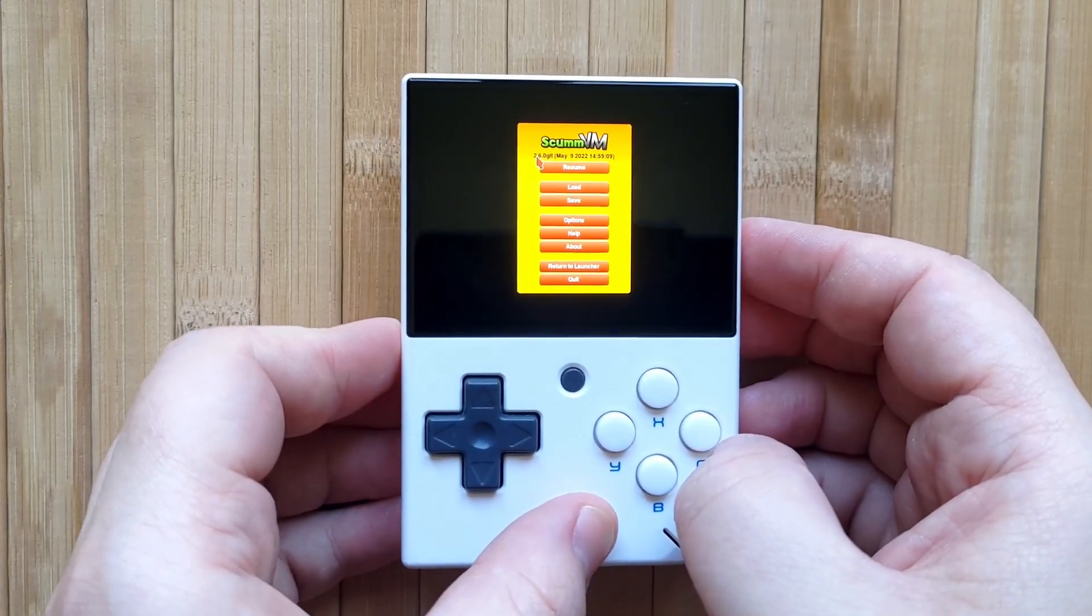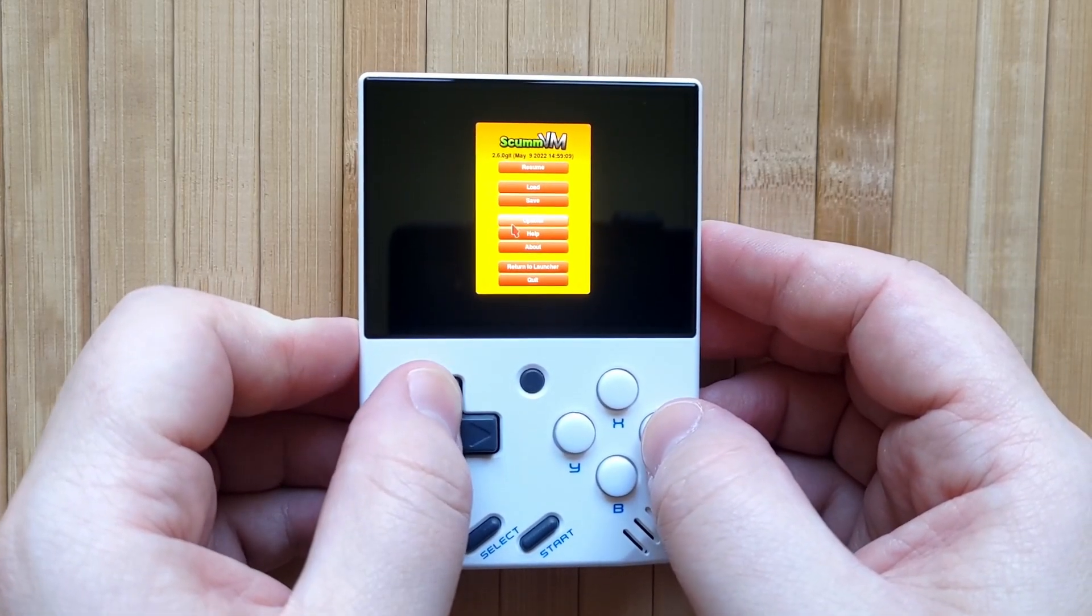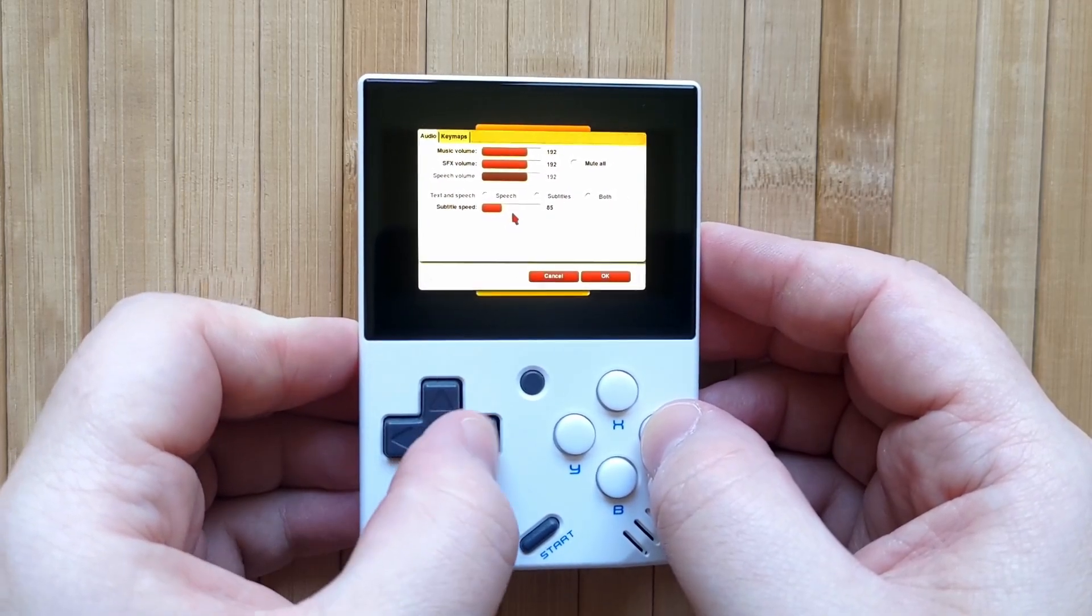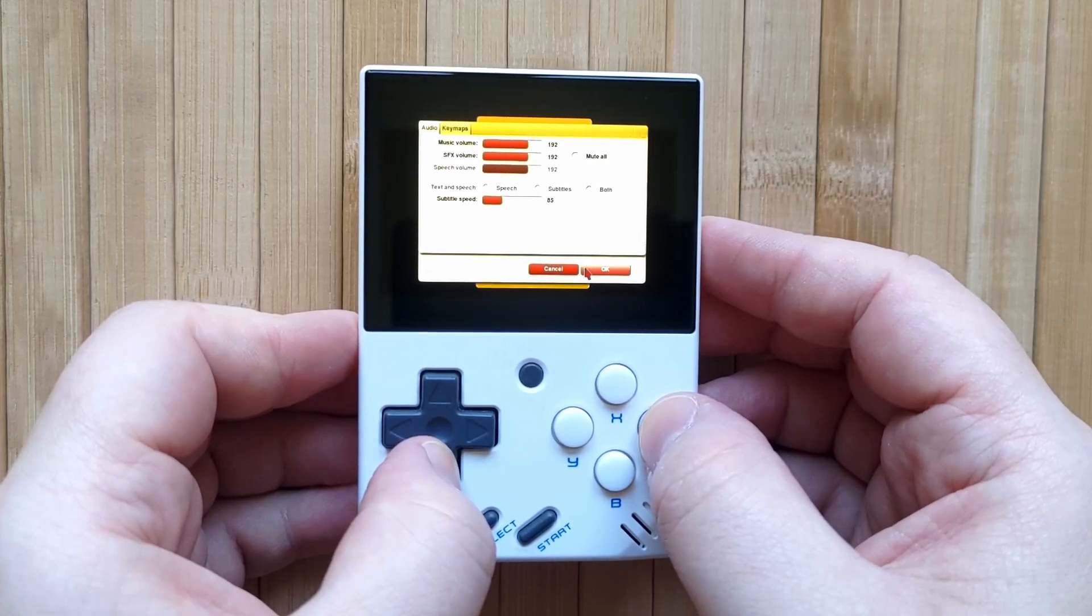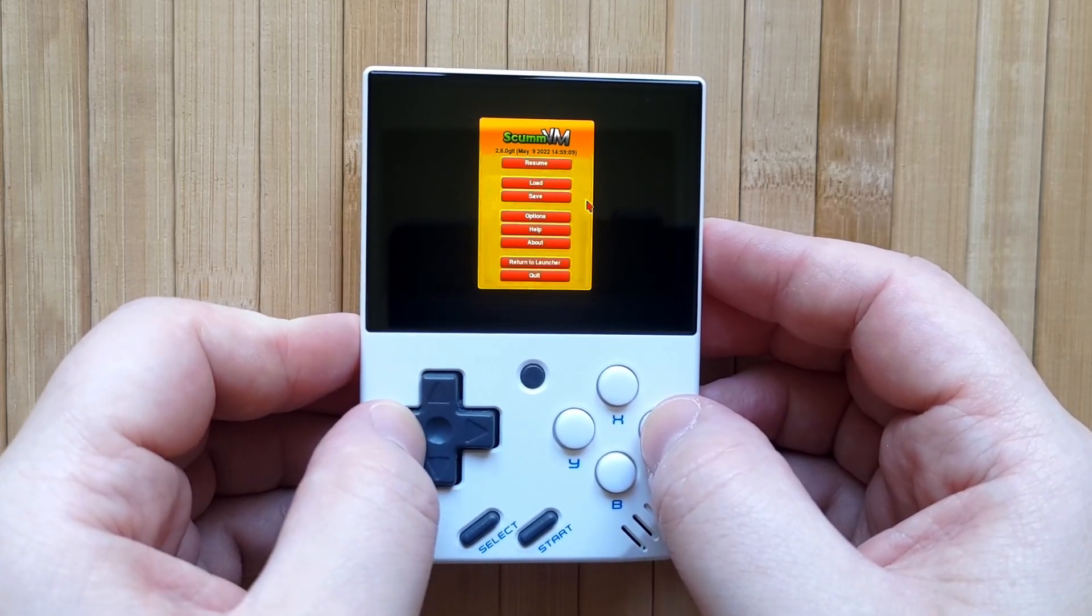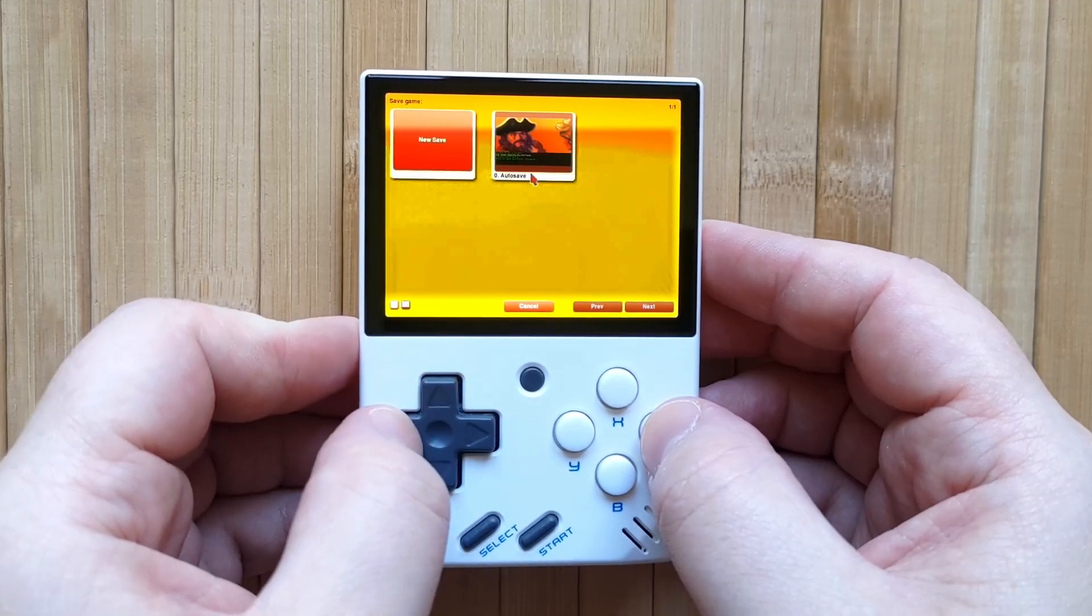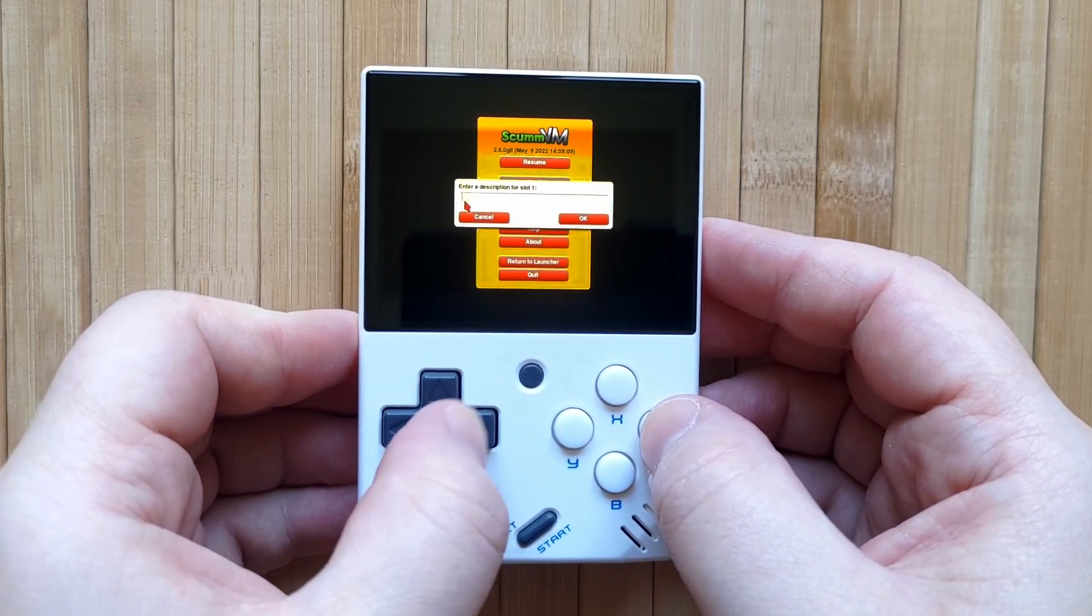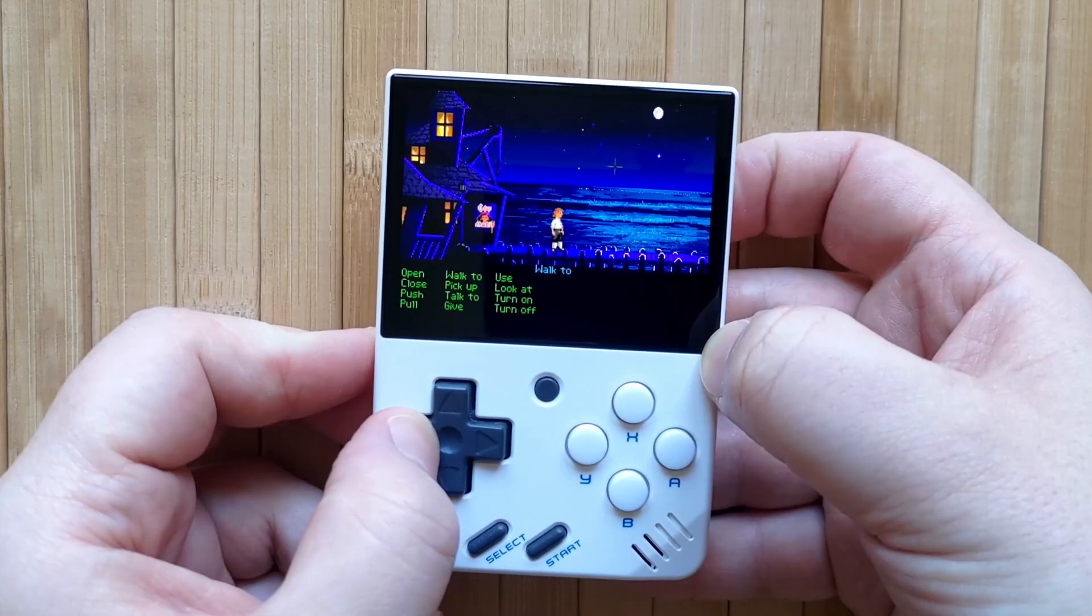ScumVM works a little differently than other systems on the mini. It has its own interface which you can bring up with the start button. Here you can change various options such as audio balance and subtitle speed as well as potentially other game specific options too. You can also save and load states from here. You cannot save states using the usual hotkeys on the mini so be sure to do it in this menu instead.